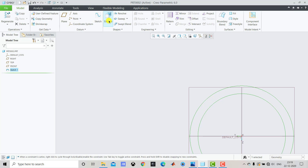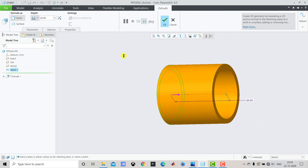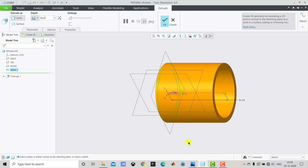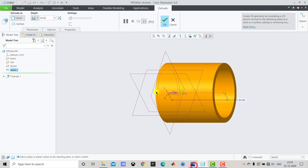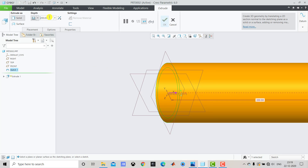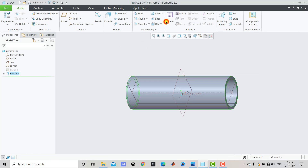We'll go to Extrude. The length is 200, so we'll enter 200. From the drop-down we'll select Mid Plane and click OK.